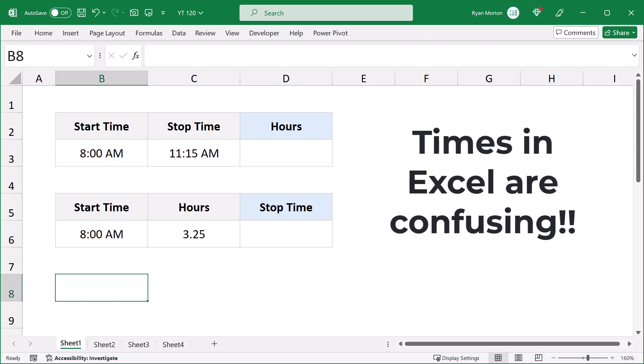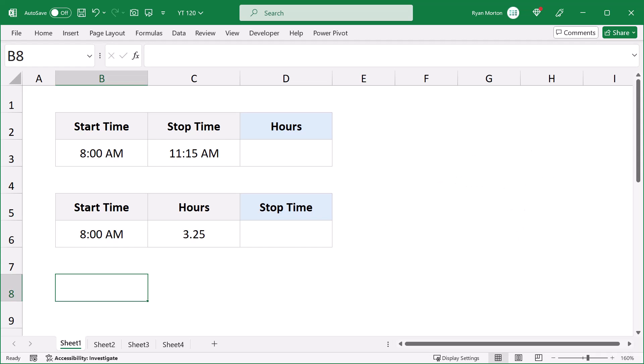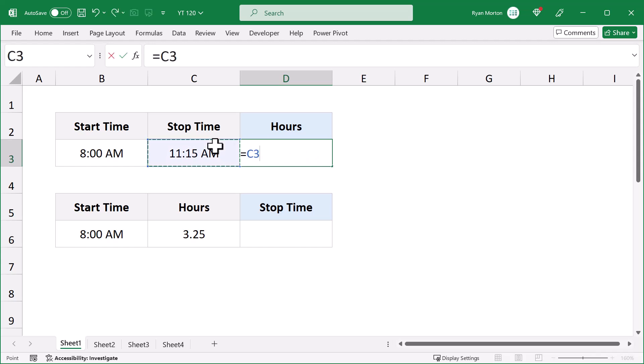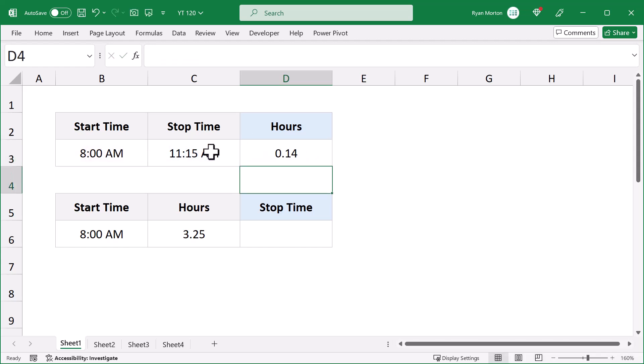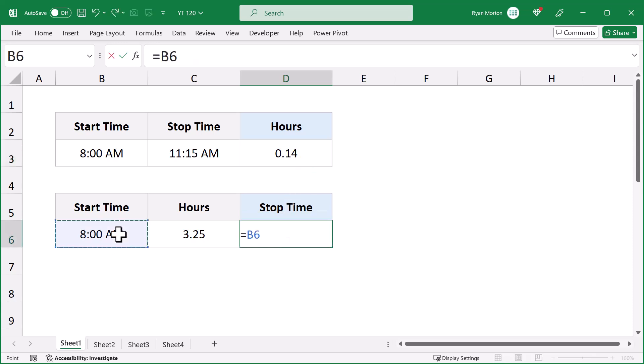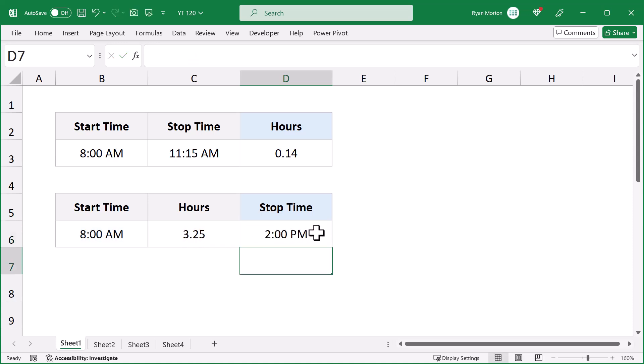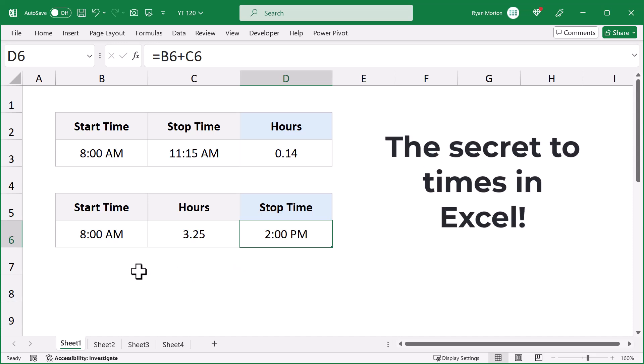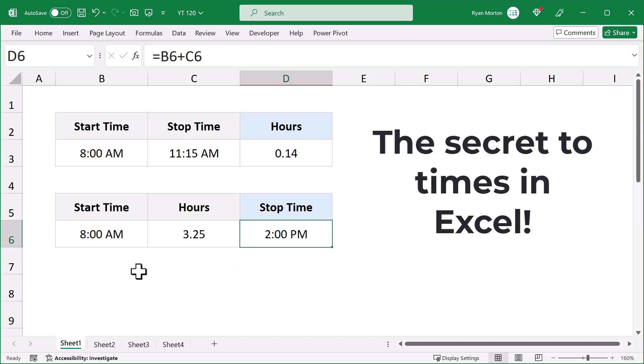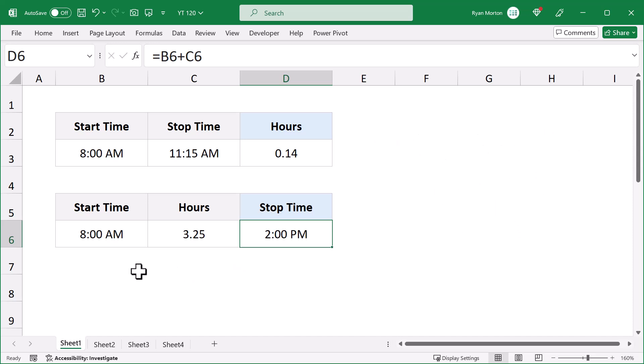Times in Excel are confusing. For example, have you ever tried to calculate the number of hours between two times, but just kept getting some random decimal number that doesn't make any sense? Or maybe you've tried to add hours to a start time, but your stop time just wouldn't calculate right? Well, if you can relate, then give me just a couple of minutes to explain the secret to times in Excel so that you are never confused again.